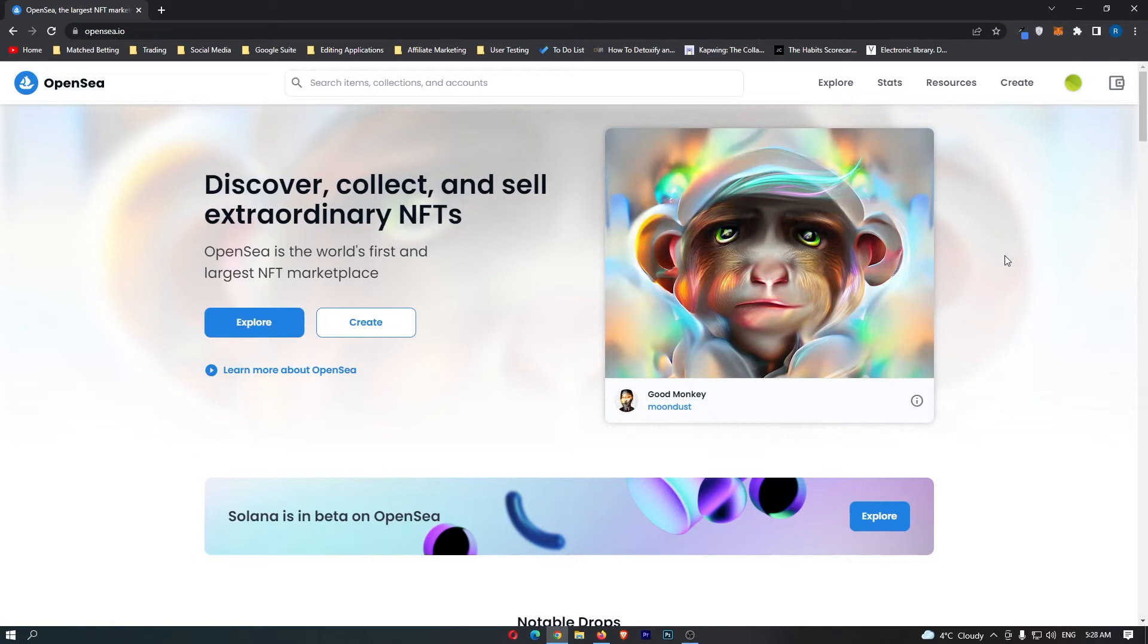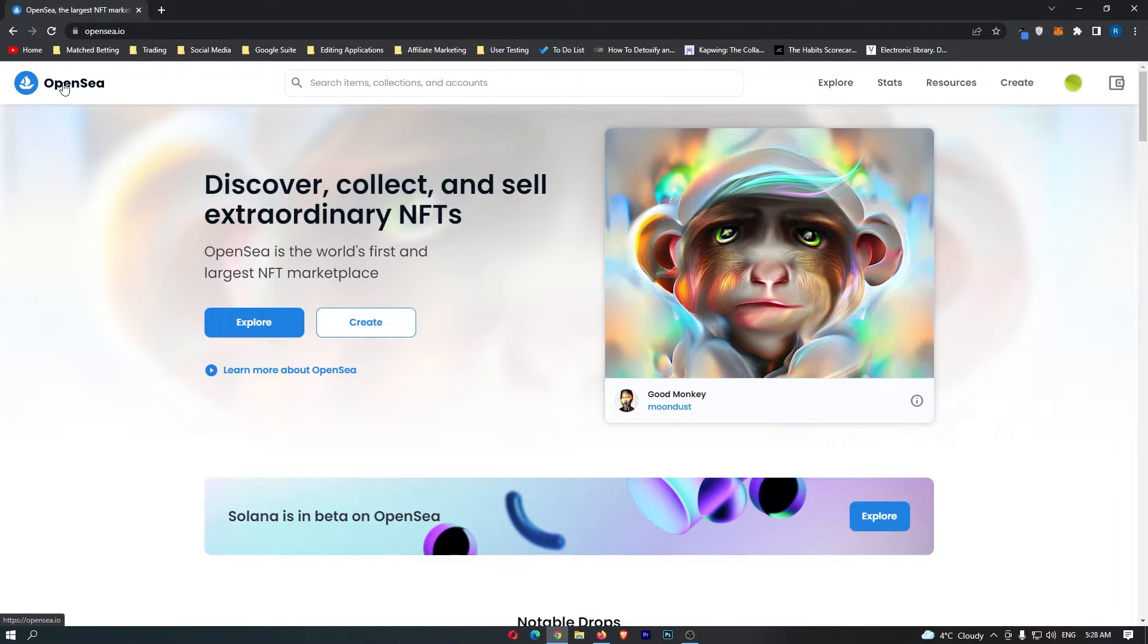How to flip NFTs starting with only $100. Okay, now the website that we are going to be using for this is OpenSea. This is the best marketplace for beginners and we are going to find some good NFTs to buy that we can flip and make a profit on.